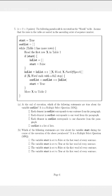The question reads that the following pseudocode is executed on the words table. Assume that the rows in the table are sorted in ascending order of sequence number. So let's jump into the code.